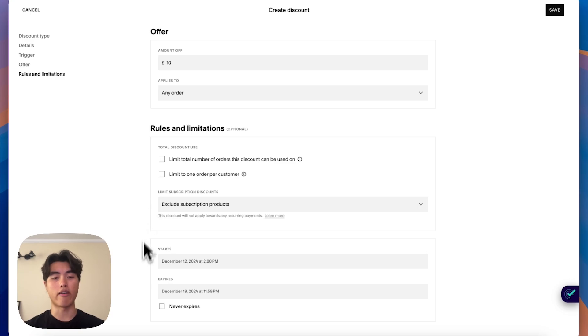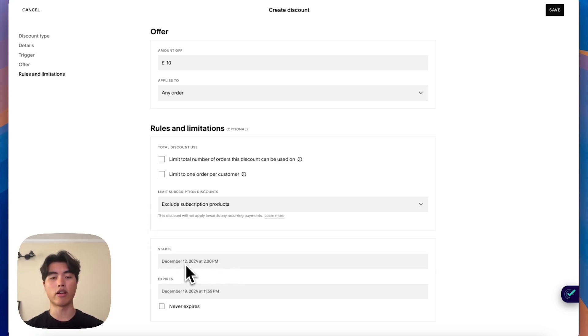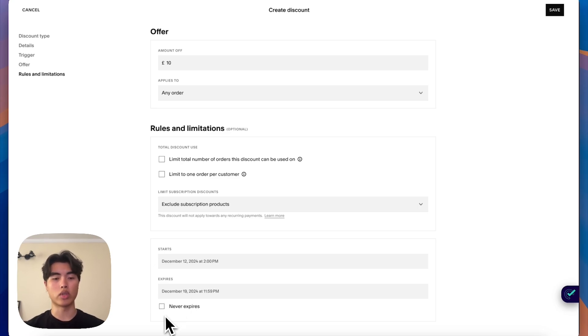And then here you have the date. So if you want to schedule it for let's say the 25th, you can schedule from there till the first, you can do that. Or if you just want it to be a never ending thing, you can click that.